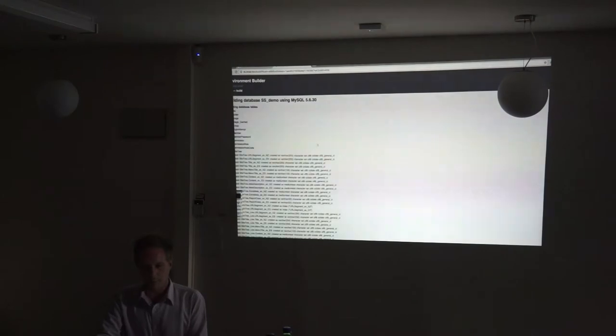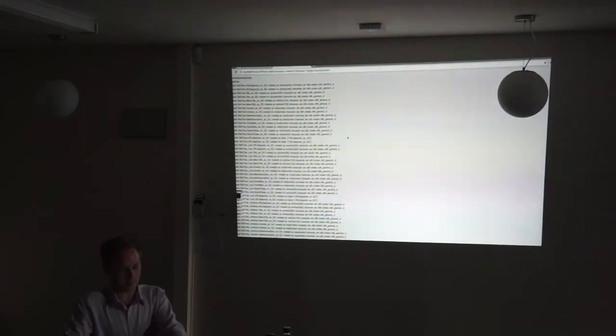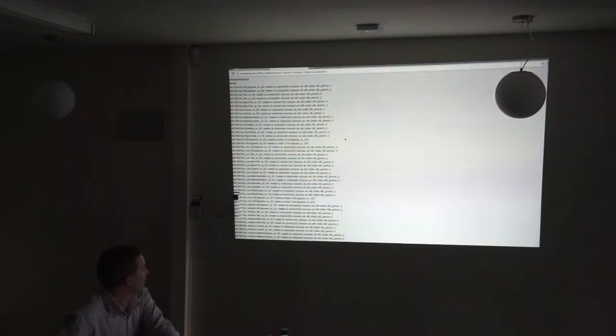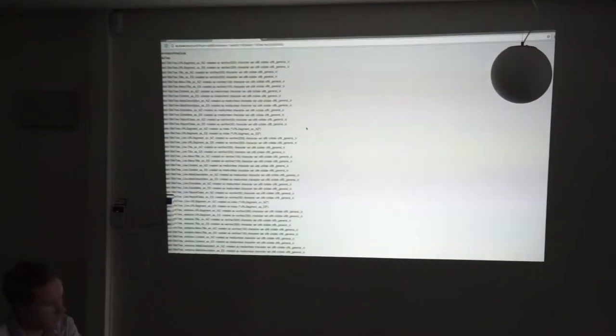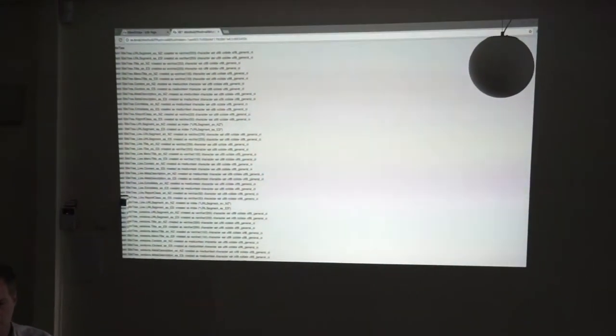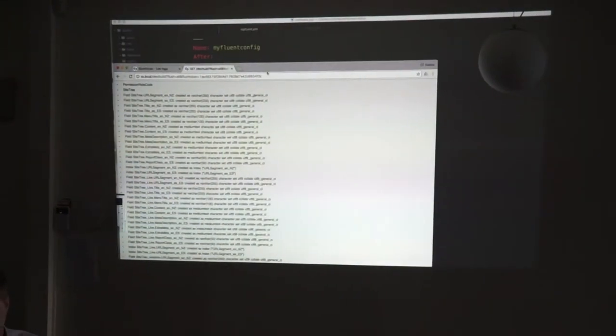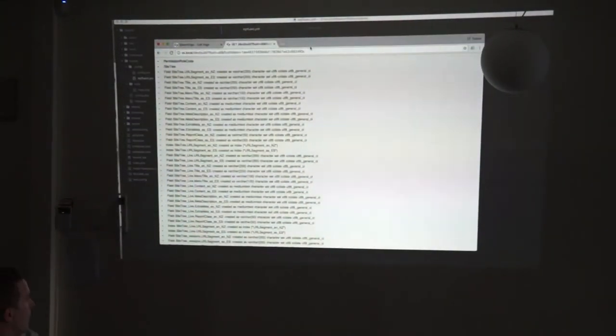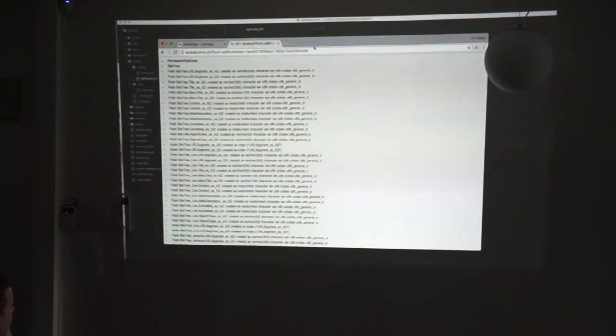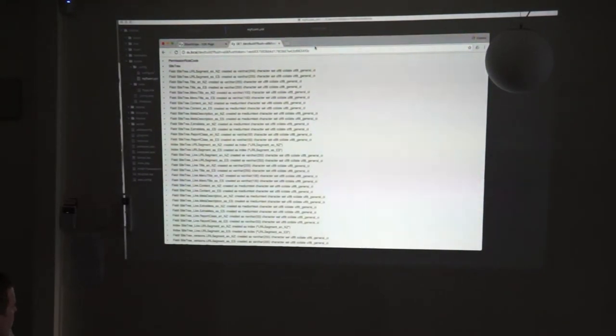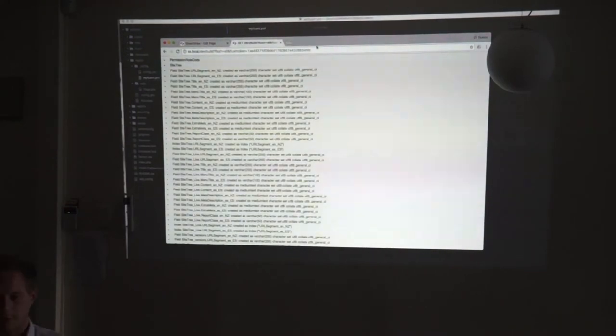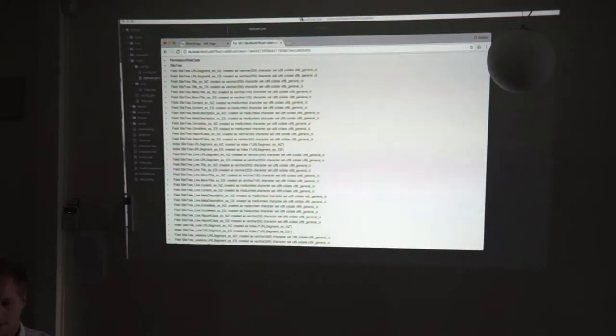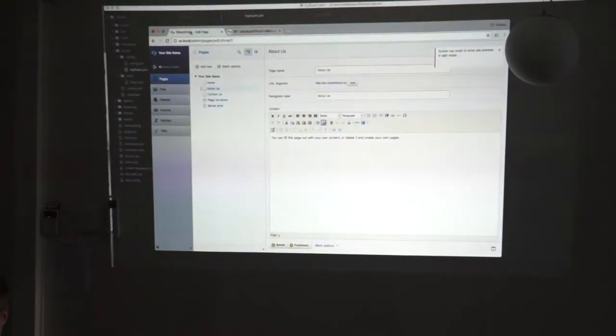You can see from the build, these are all the fields that it's created. Basically, this is a little bit of a very size. There we go. You can see it's created a whole lot of localized fields for SiteTree, because SiteTree is the one that is currently Fluent.